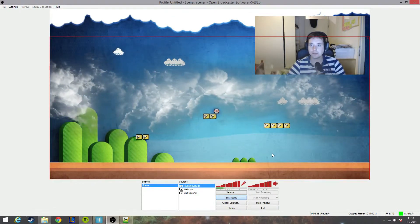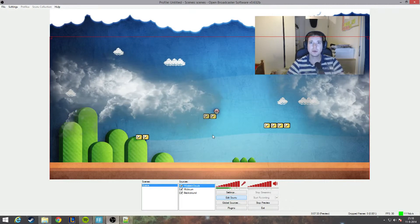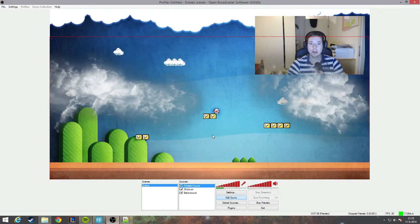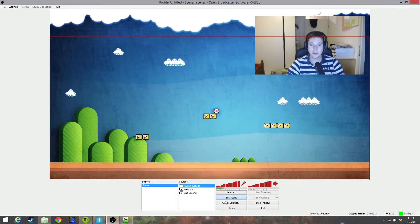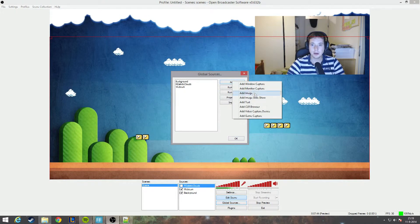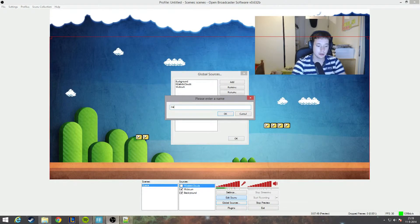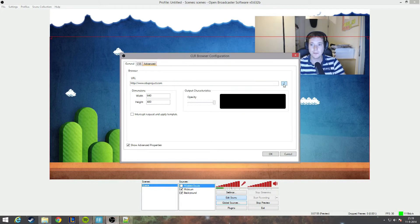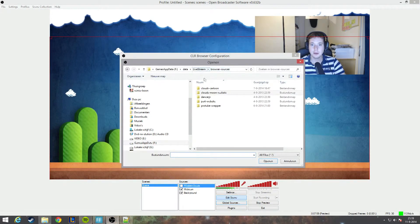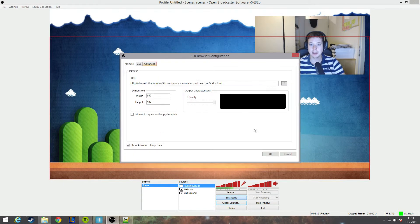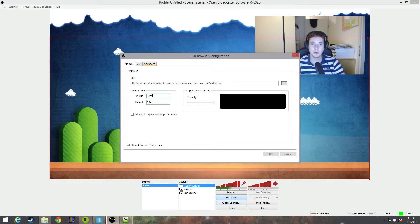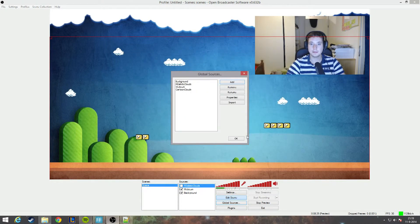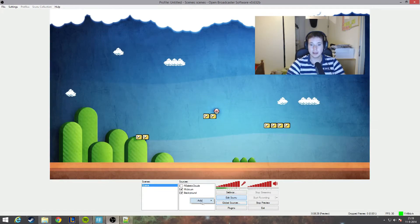I will switch to another script which I downloaded from the internet and altered a little bit. So I'll unselect this one first. I will add another global source, hit the add button, and I will go again for the CLR browser. And I will call this cartoon clouds. It's a little bit more cartoonish. I will hit the question mark again, and this time I will browse to the folder, click the index.html, and change the width again to my full width and height and hit ok.